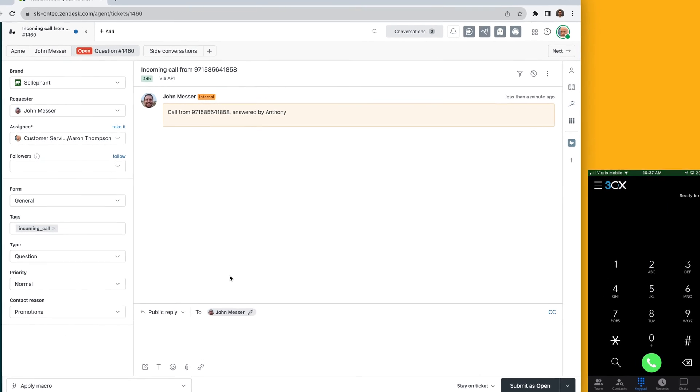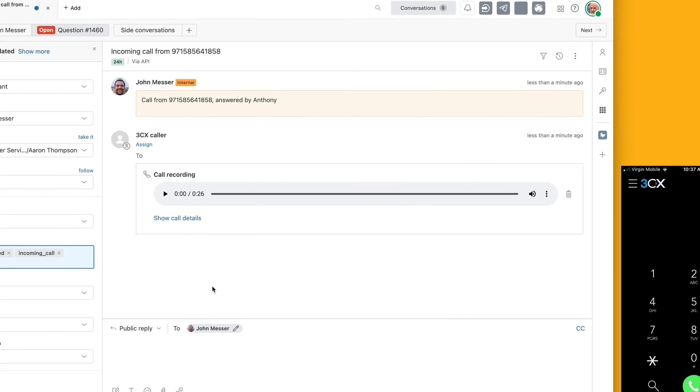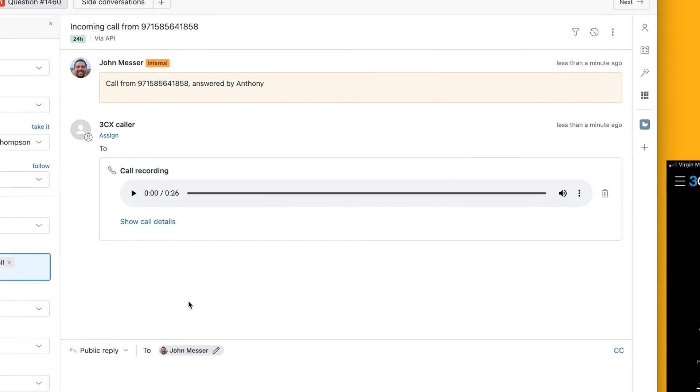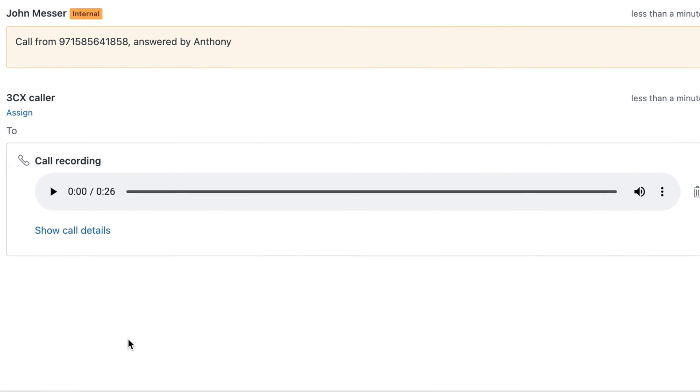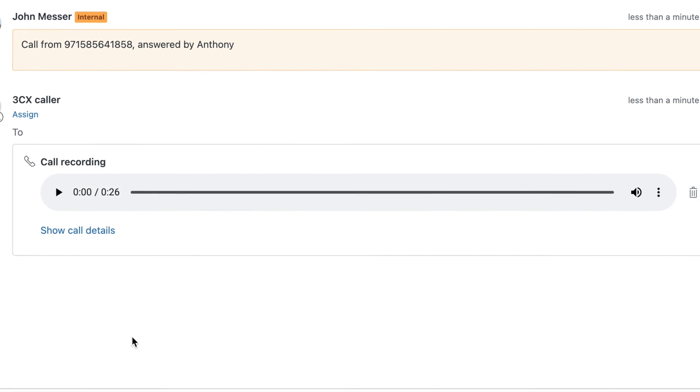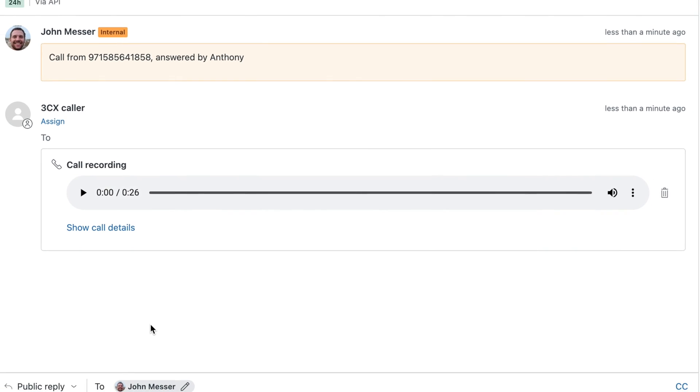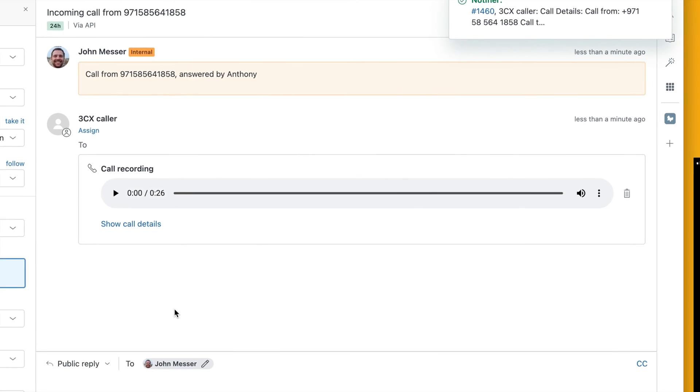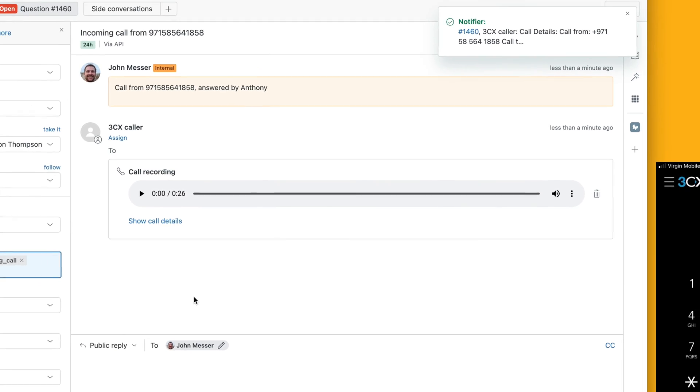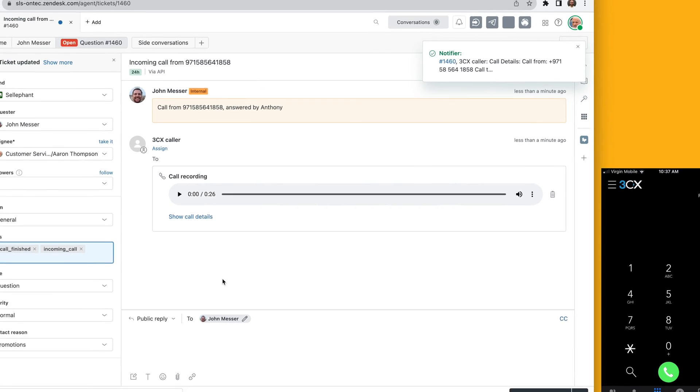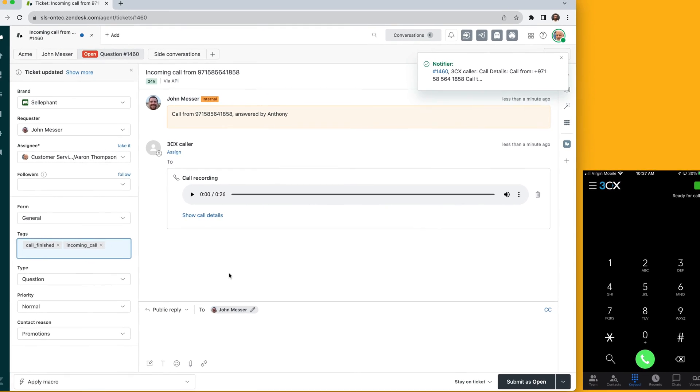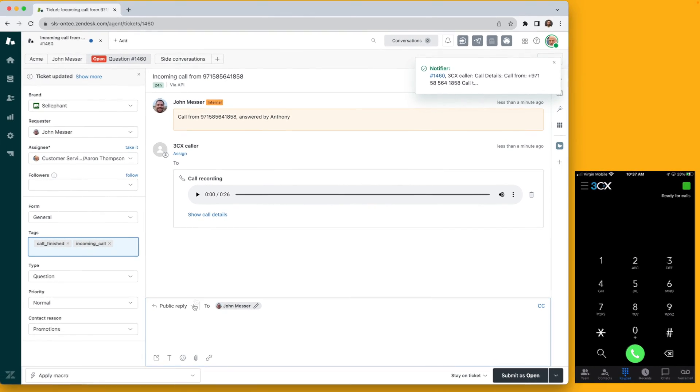Once the conversation ends and the agent wraps up the discussion, a recording of the call is conveniently added to the ticket. This ensures that every detail of the conversation is captured and accessible for future reference.